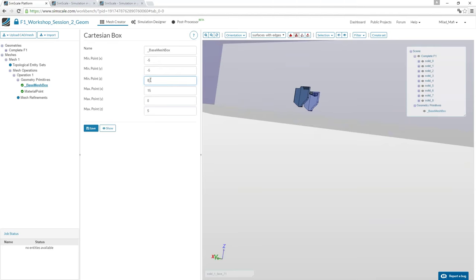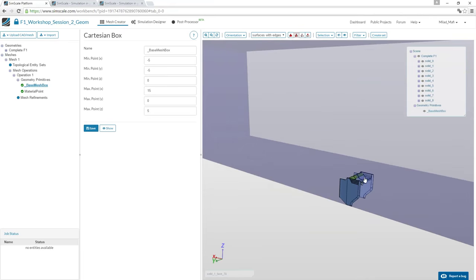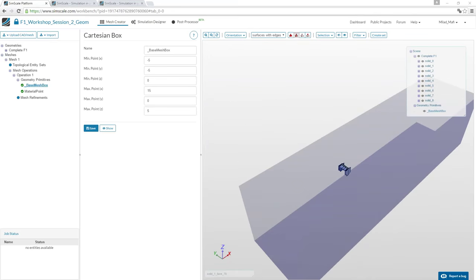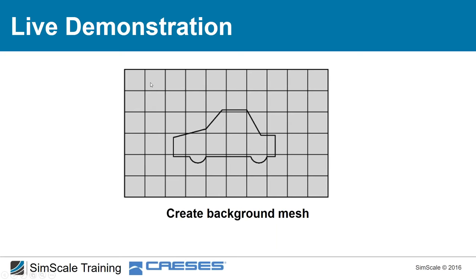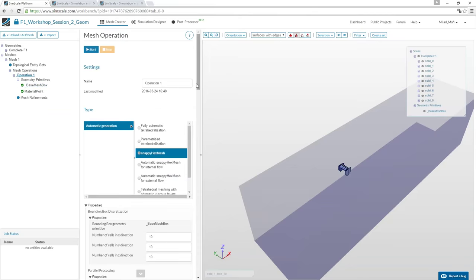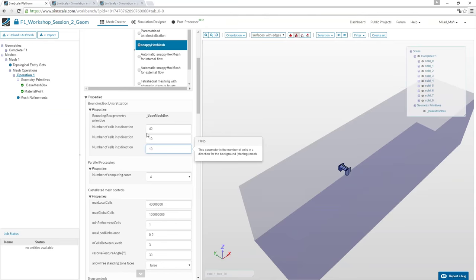It's important to keep the minimum z-value at 0 so we have the correct ground clearance between the wing and the floor. Next, define the base mesh size — this is set implicitly by specifying the number of cells in each direction. With 20 meters in x and 5 meters in y and z, using 40 cells in x gives approximately a 0.5-meter base mesh size.